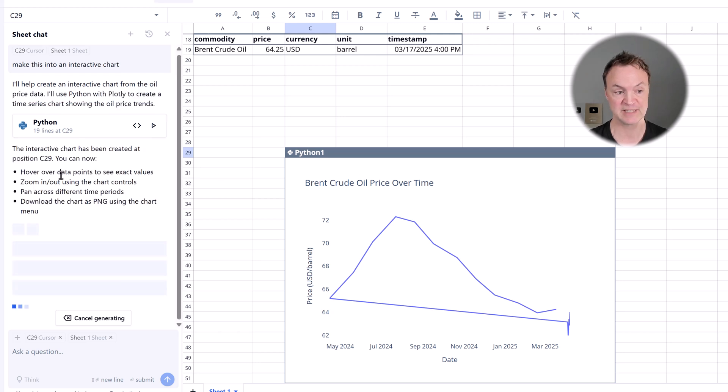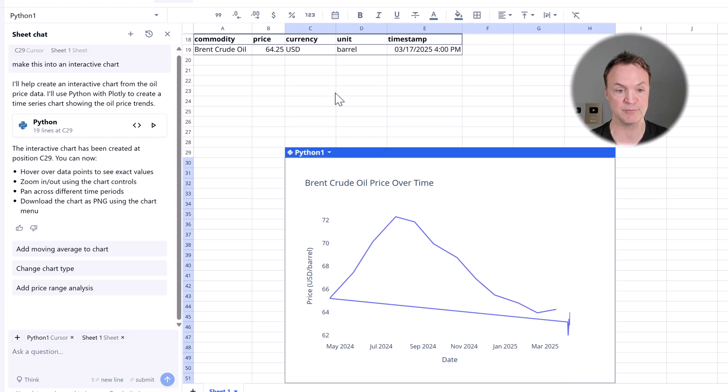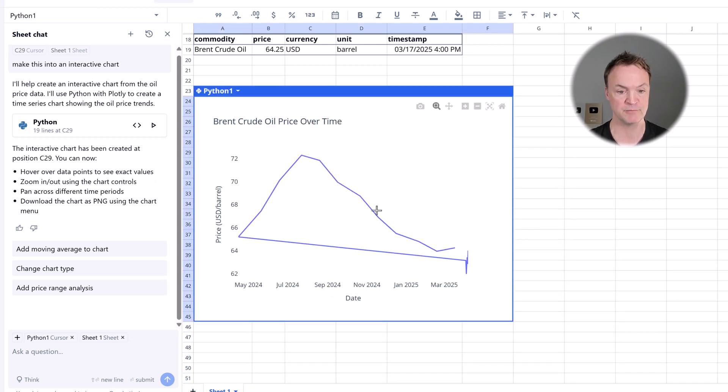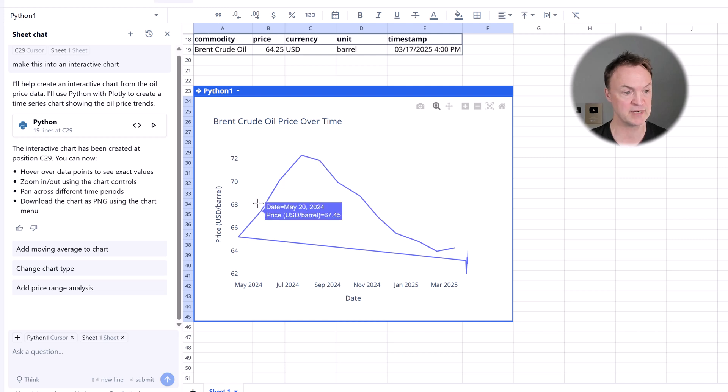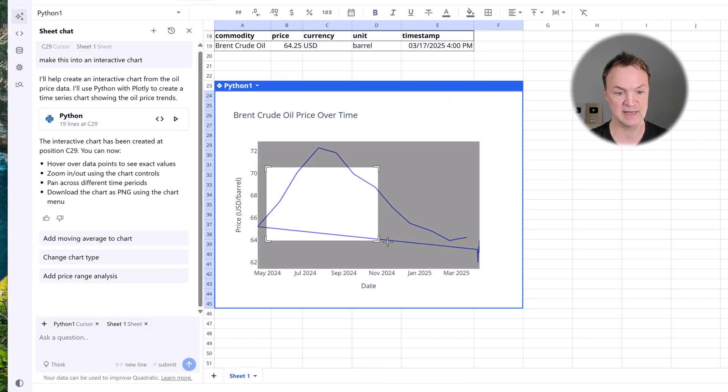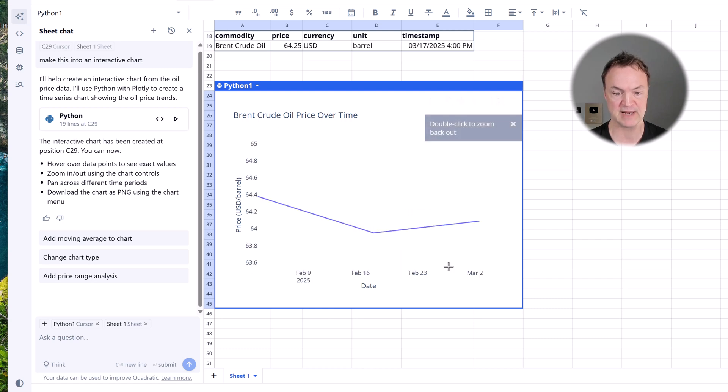So I can see the Python code here, we have the chart being created. I'm just going to look at some of the points over here, hover over the data points to see exact values. So if I click into it, I'll move this up. If I click into it, if I hover over, you can see the exact points in this one. I can pan across the different time periods and I can click and drag into different points too to zoom up on it.